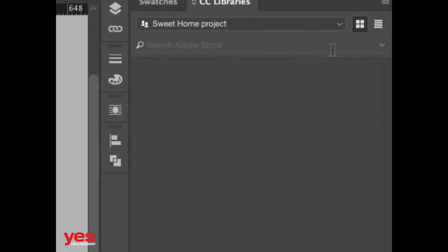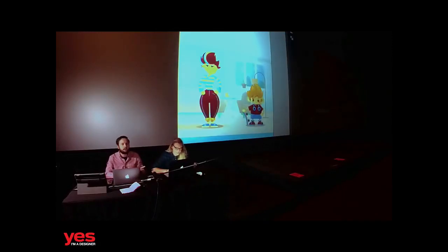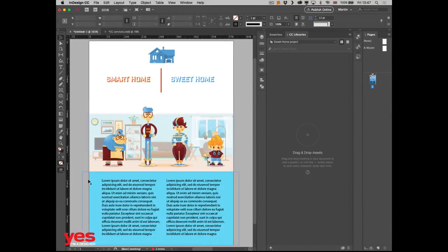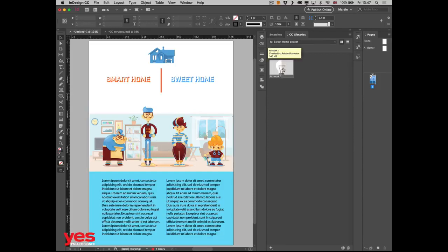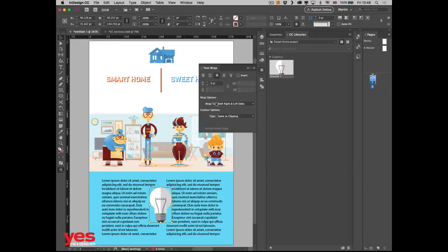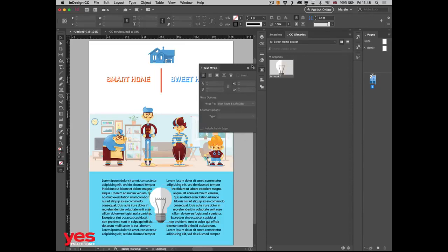The Sweet Home project is already linked to Emily's account. I told Emily to prepare a light bulb icon because we need to represent electricity as a feature. And — it just showed up in the library! Emily was really fast. All I have to do is drag and drop it into the design and place it like any other image. Because it's a vector image, I can add a text wrap and use detect edges.